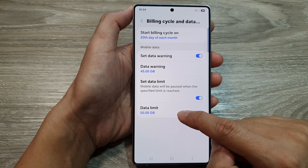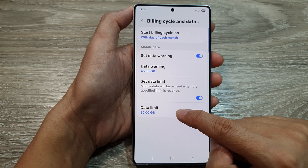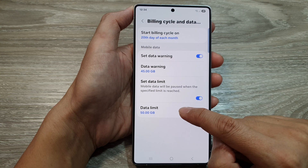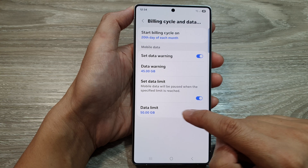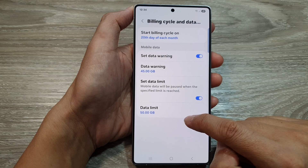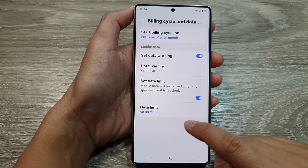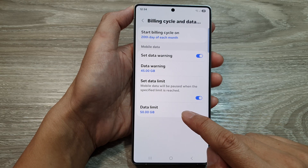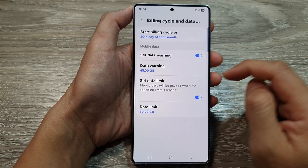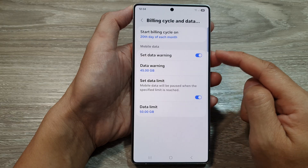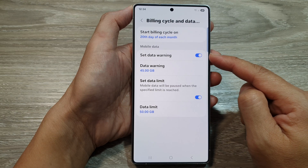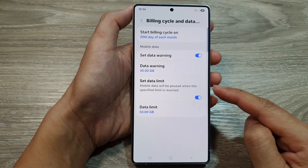This means you will not overspend your monthly quota and you will not need to pay additional money for excess data. That is how you can set your limit for data warning and data limit.